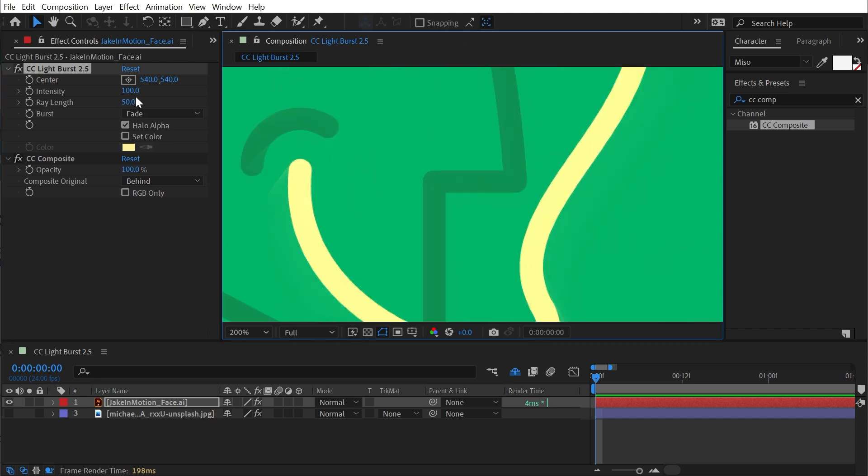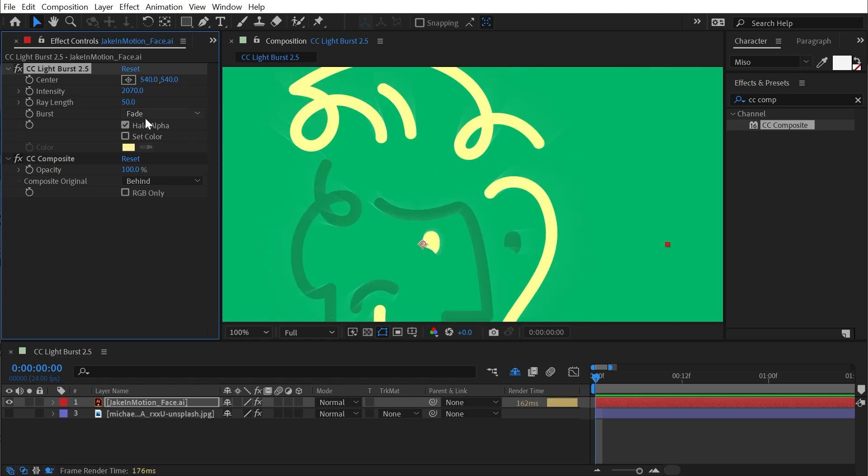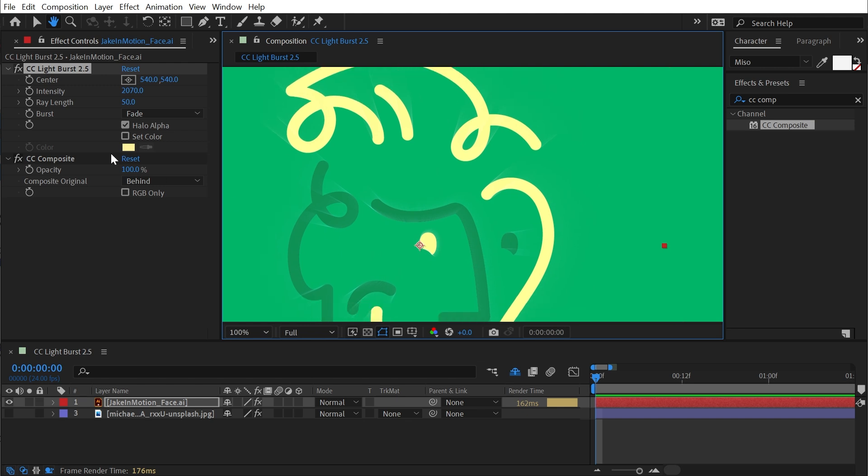Now, it's still a very subtle effect. So I'm going to need to turn up the intensity. But that's what Halo Alpha does. It just gives you those light rays around the edges of your alpha.